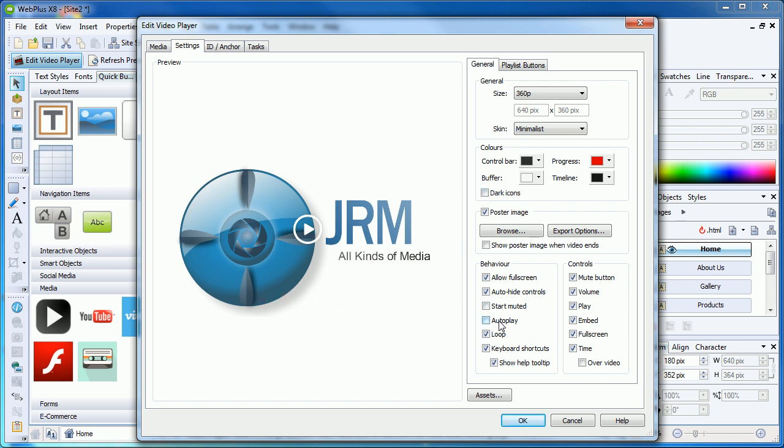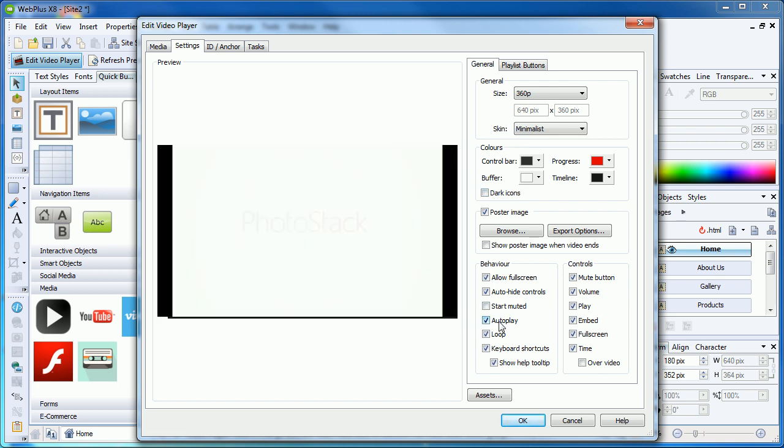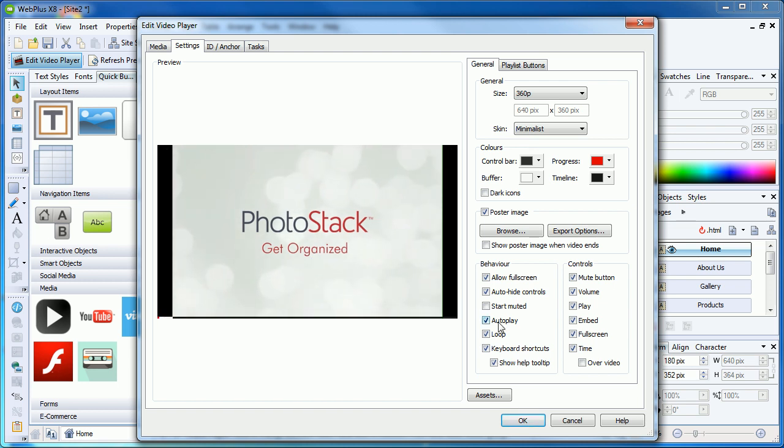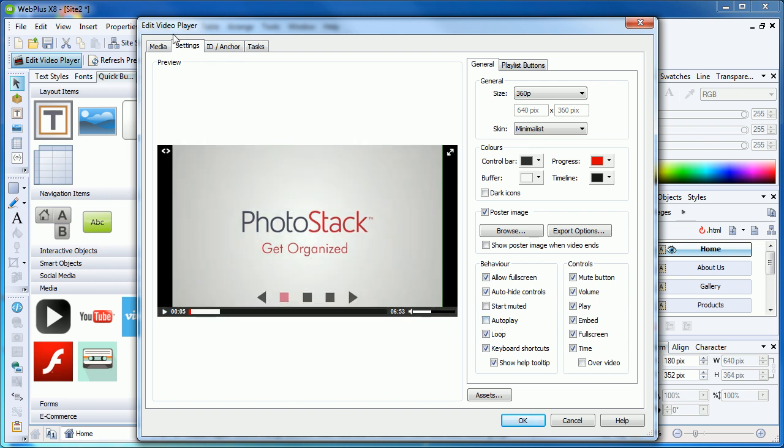Note that if we use autoplay, the poster will only appear until the video is loaded sufficiently enough to begin playing.